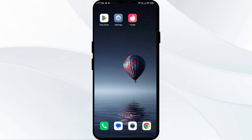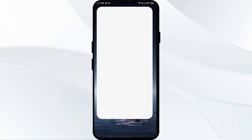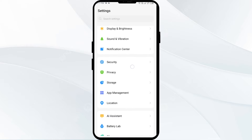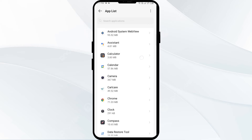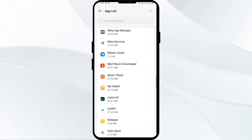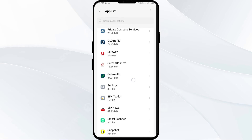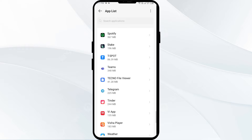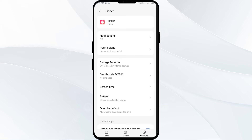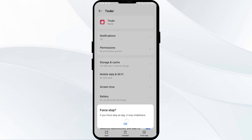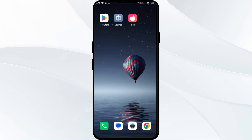The first solution is to force close and restart the Tinder app. To begin, open your phone settings and navigate to the app manager. After that, select the Tinder app from the app list. Then click on force stop from the bottom right corner, confirm by clicking OK, and then reopen the app.